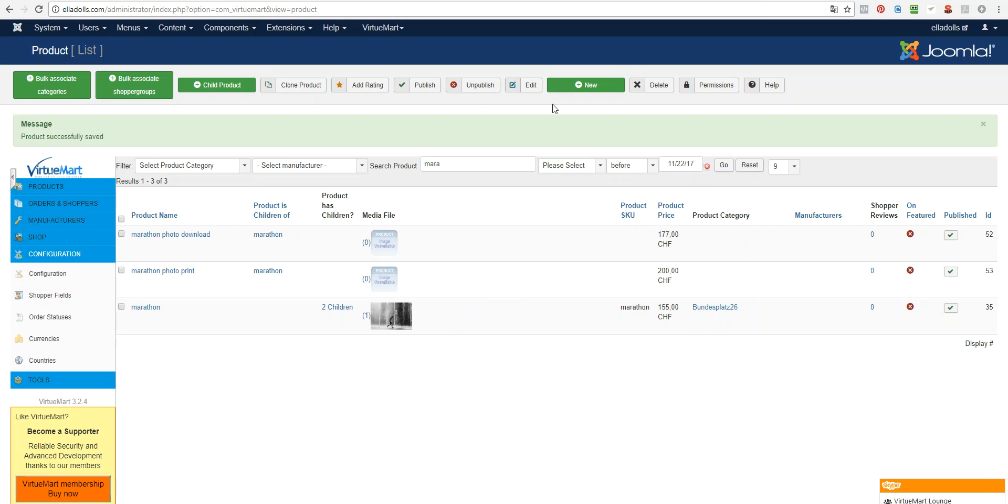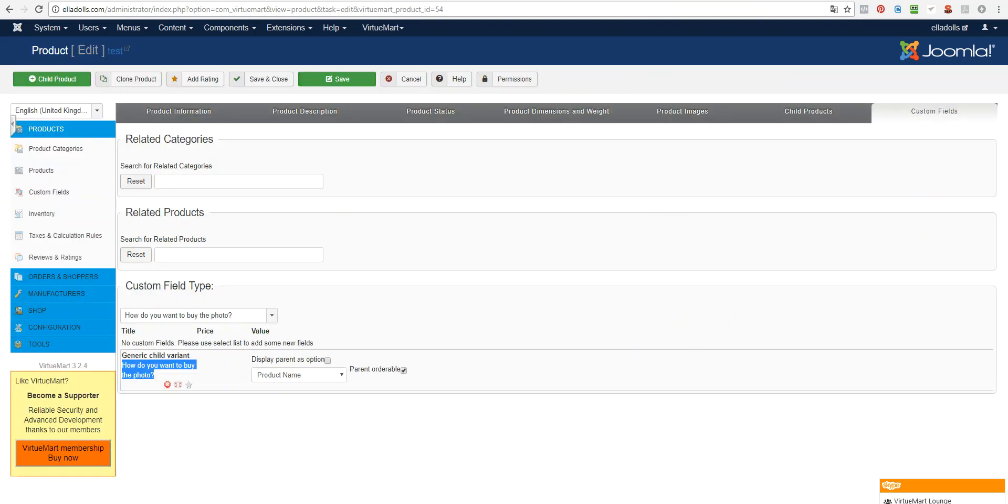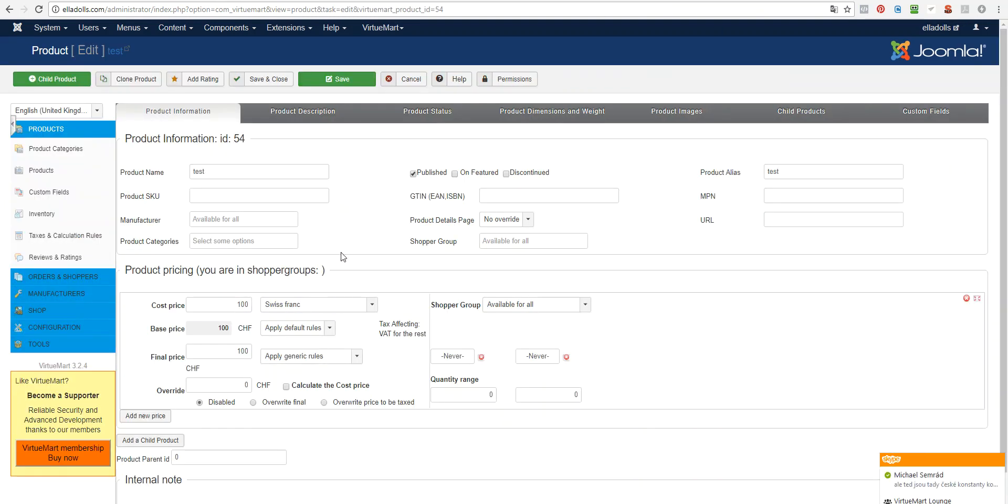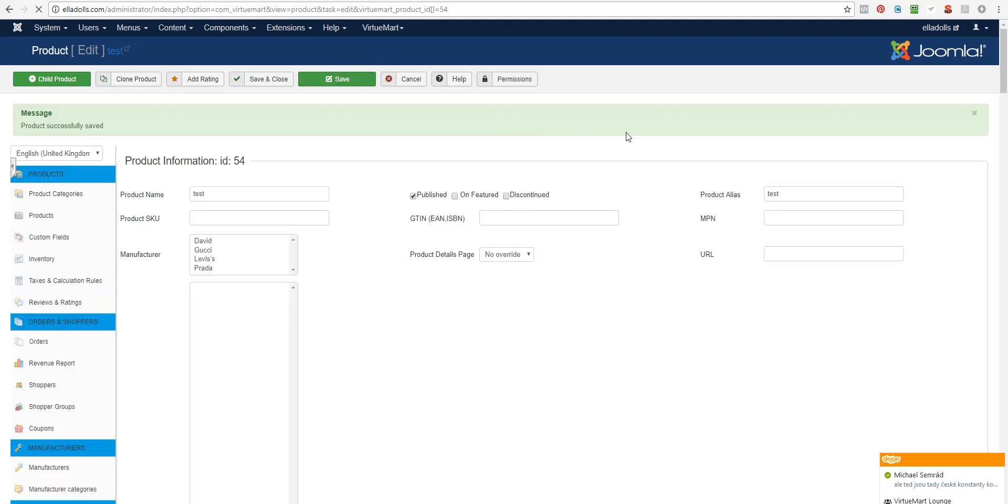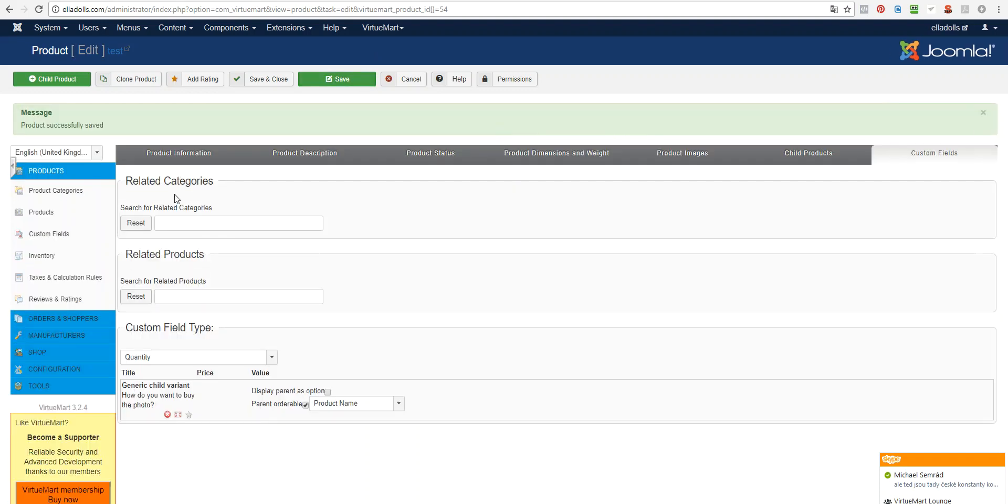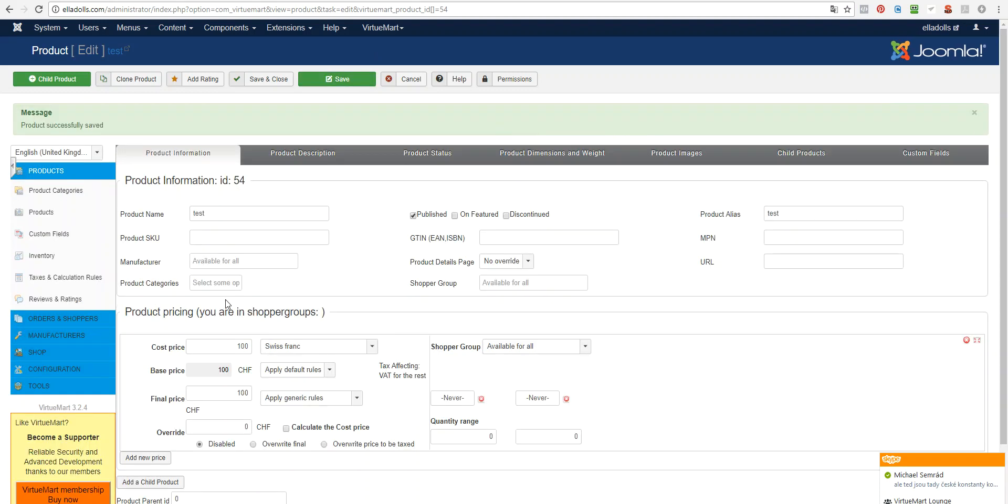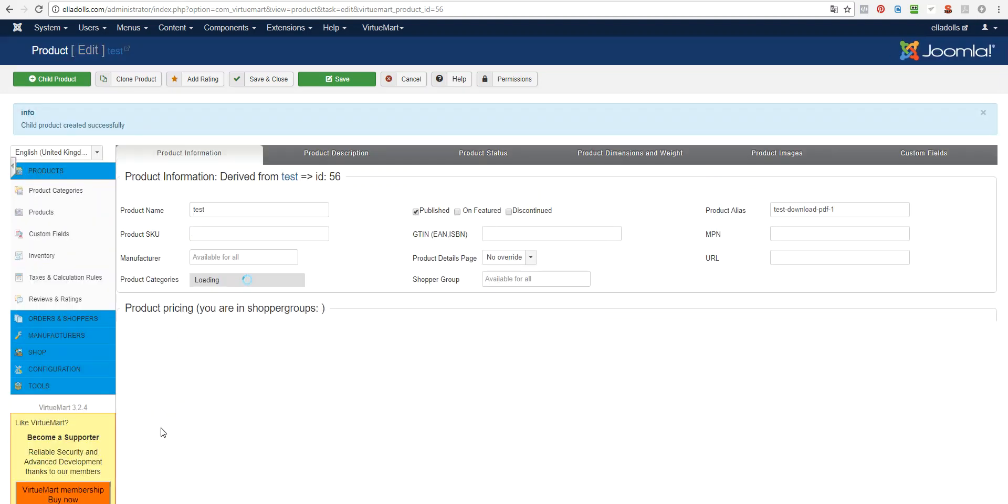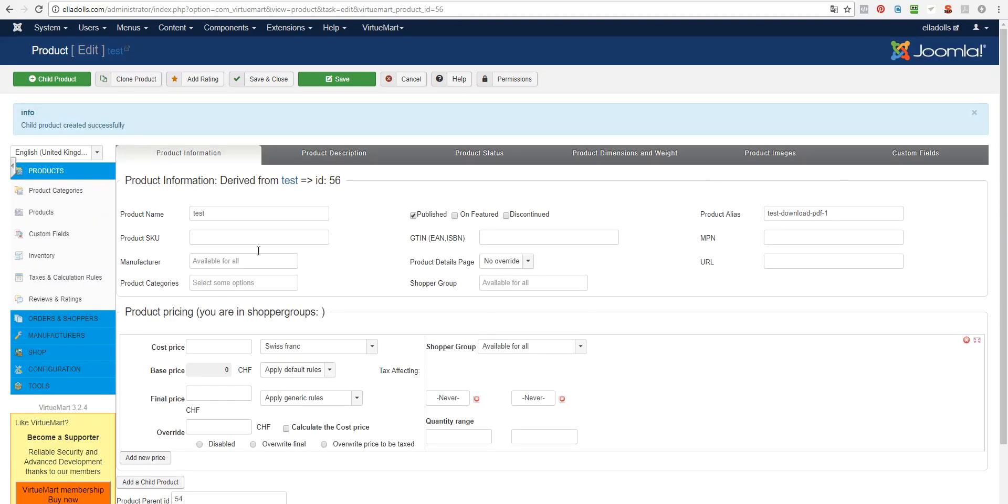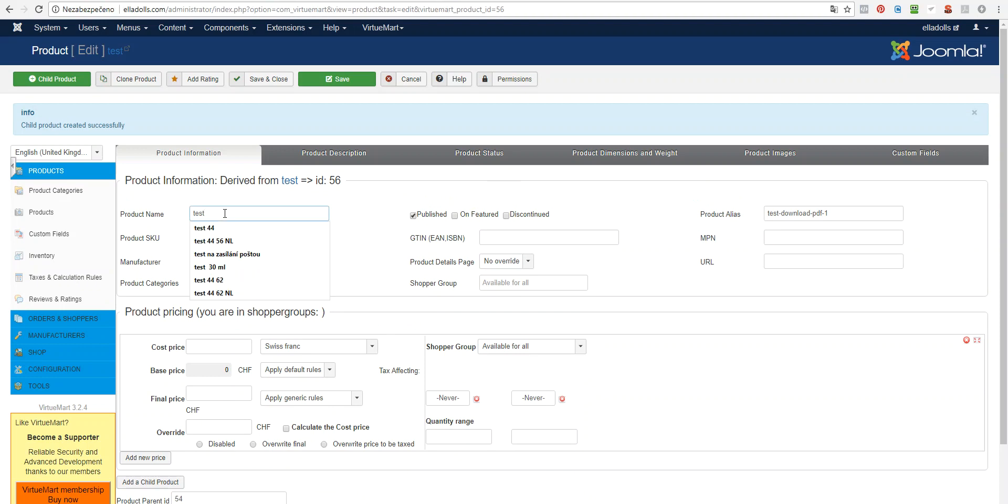Now we have assigned this child product, like this. And we may want to add more variants of the product, which will not be downloadable, like test printed book.